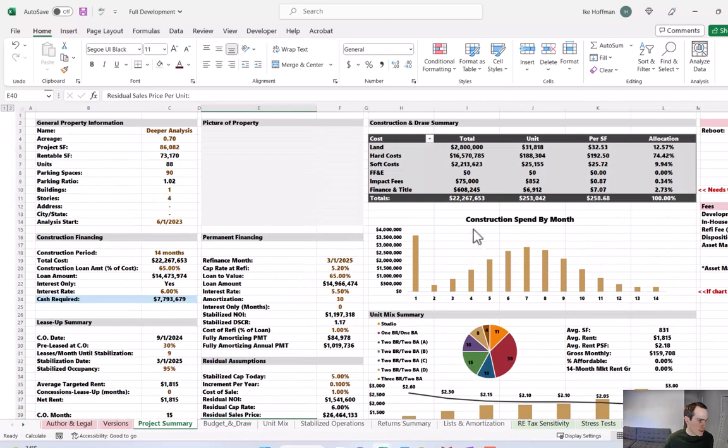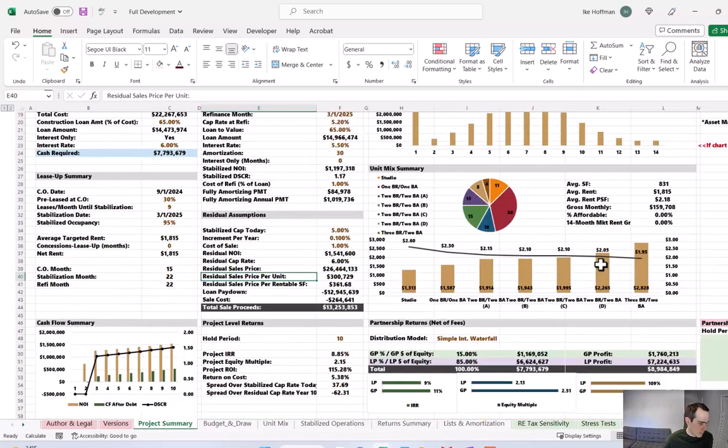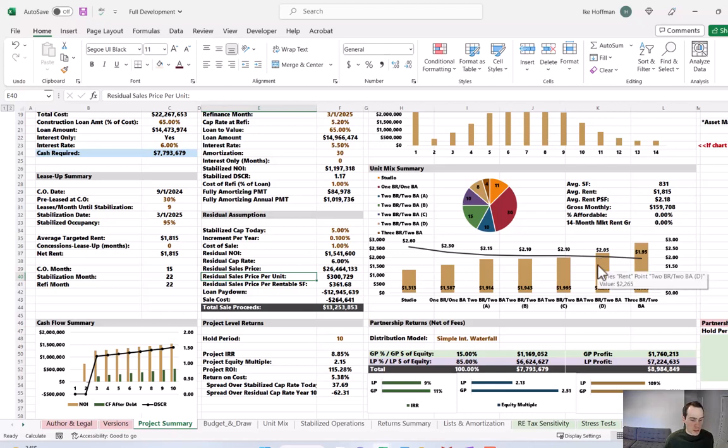And now when we go to the project summary tab, everything is calculating and populated, all of our graphs look good, I don't see any error messages, we're pretty much done inputting information.